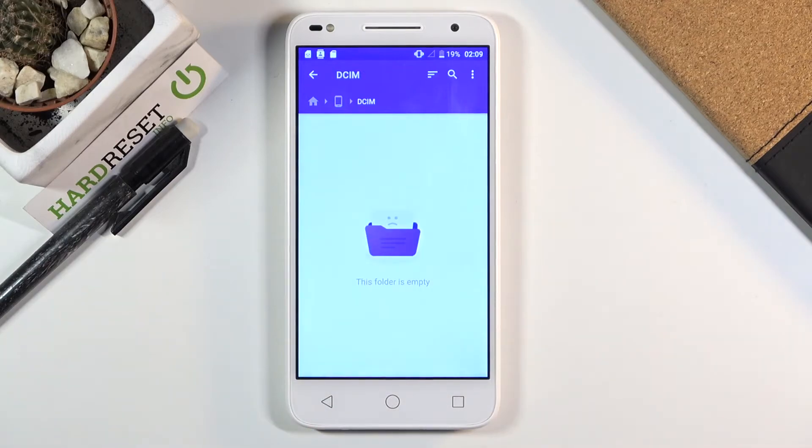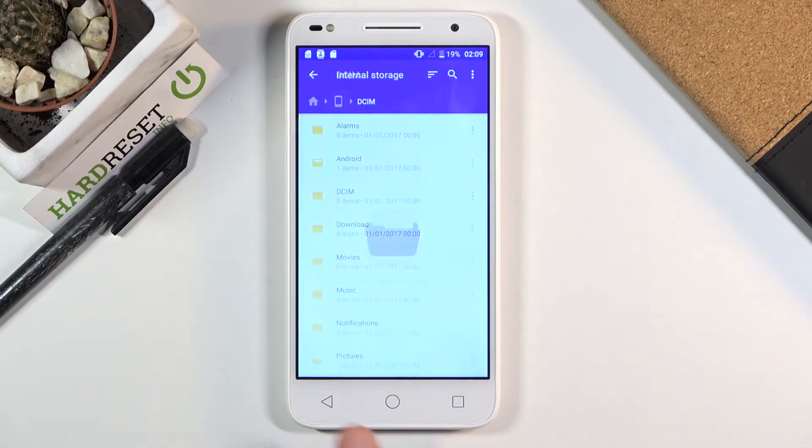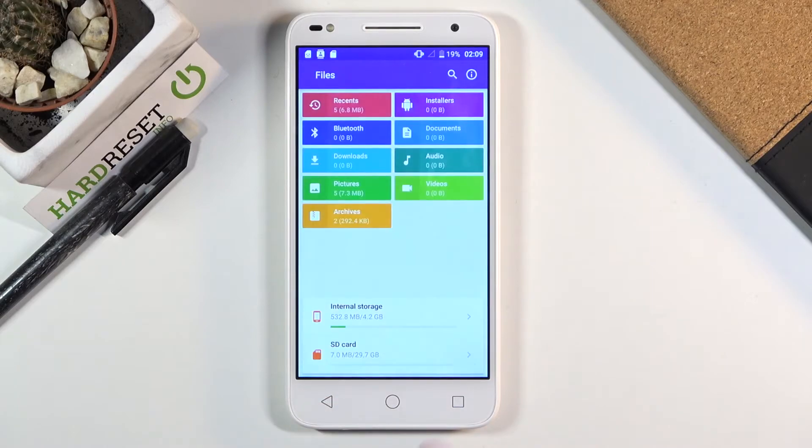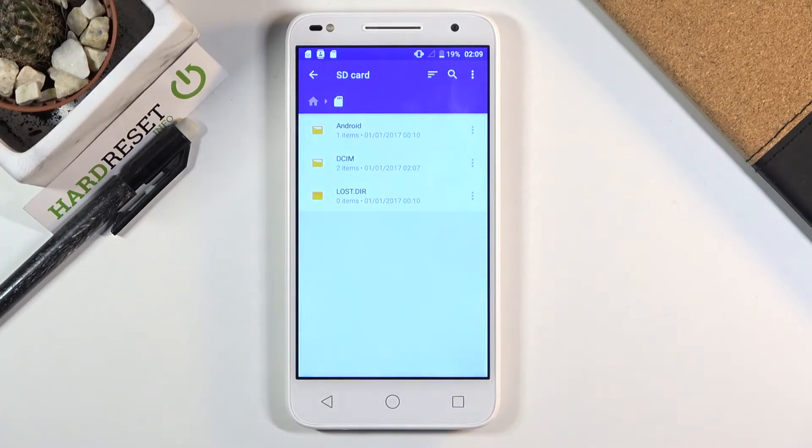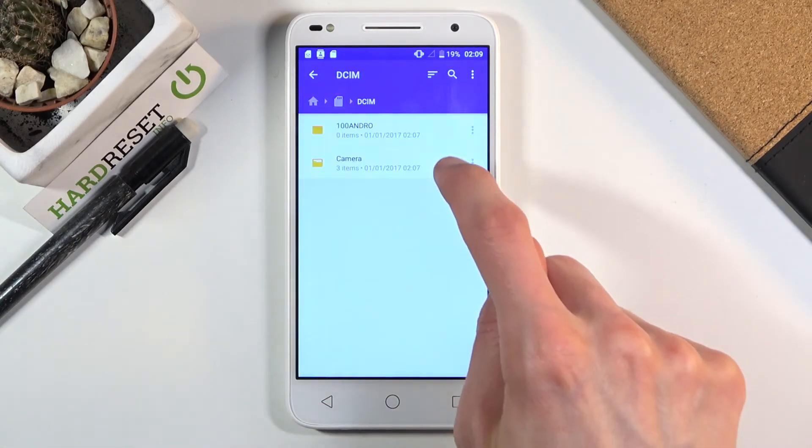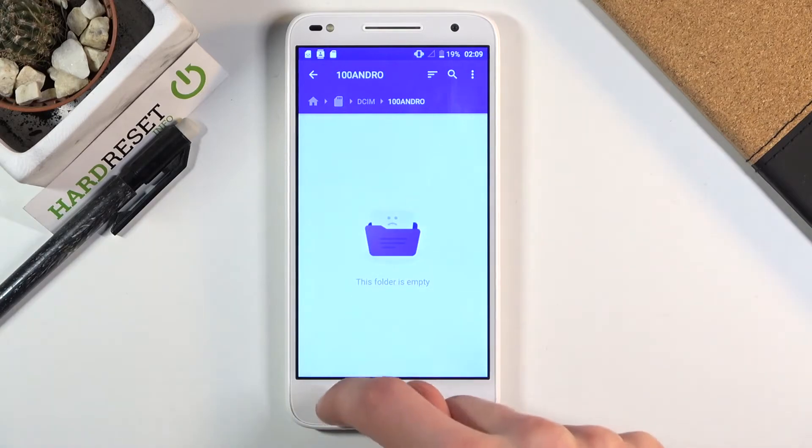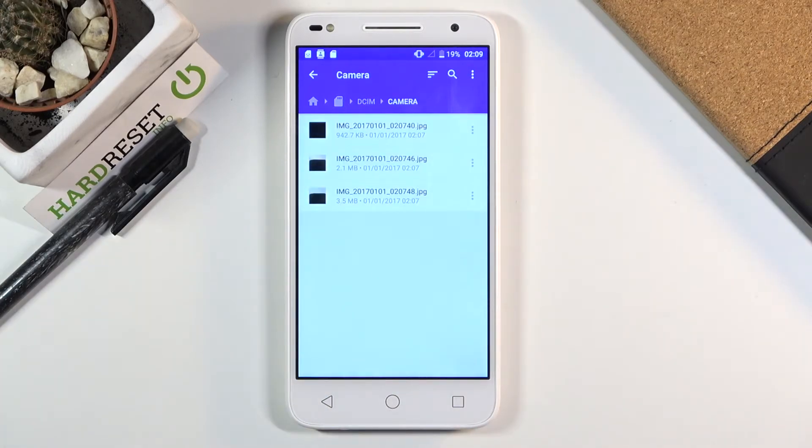I'm going to start off by going to the DCIM and realizing that my photos aren't actually in here, so it means that they got saved to an SD card.